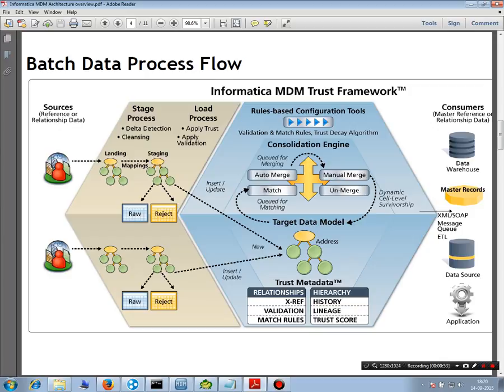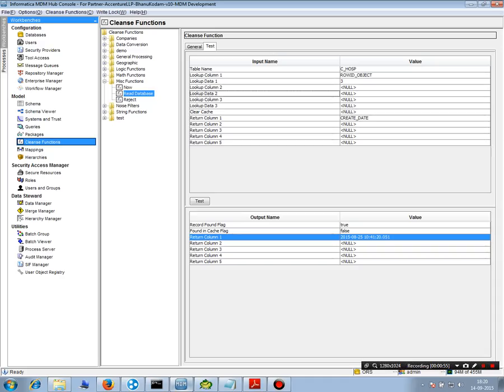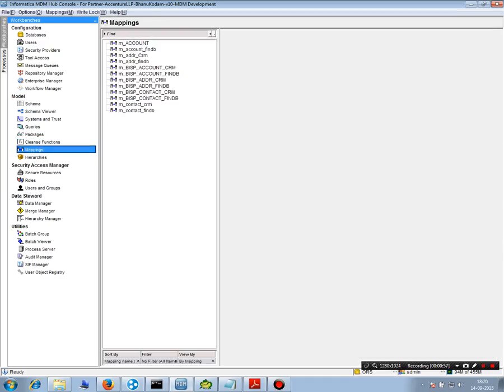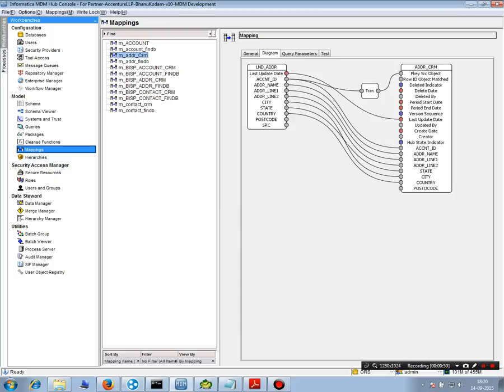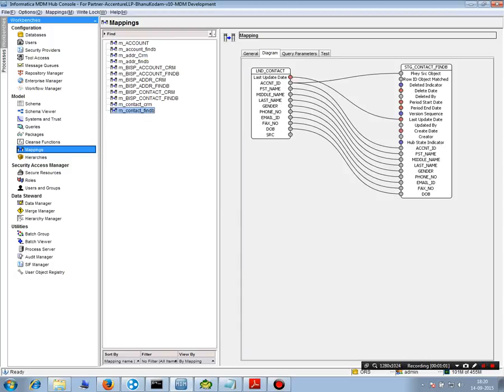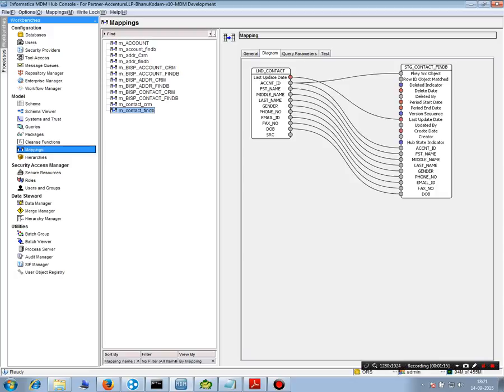So let's see what is a mapping. You go to the mappings tab and then you create a mapping. So let's say I created this mapping. You can see this is the landing table and this is the staging table and this is basically the mapping where account ID has been mapped to the pksrc object.